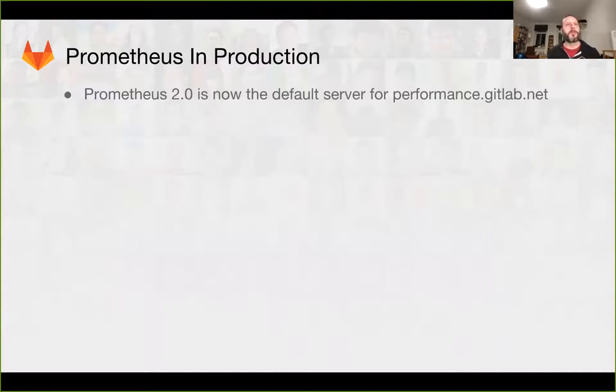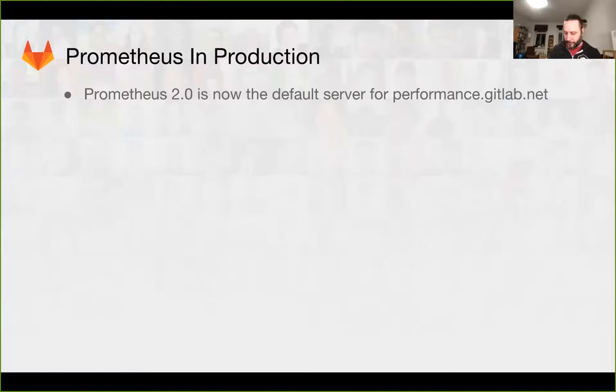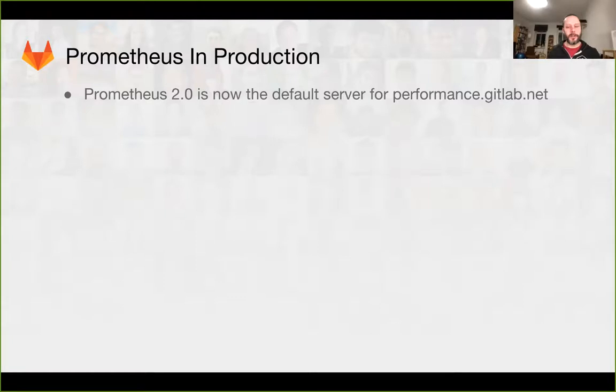For GitLab.com, we're now using Prometheus 2.0 as the default instance. This has been very, very good since it has a much higher capability for ingesting metrics and letting production get the most out of Prometheus.